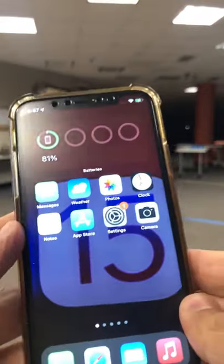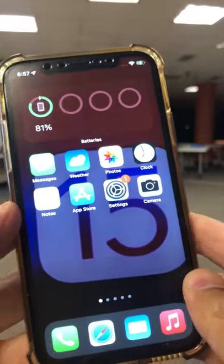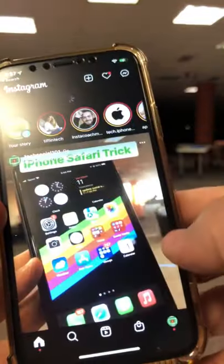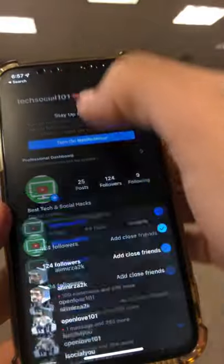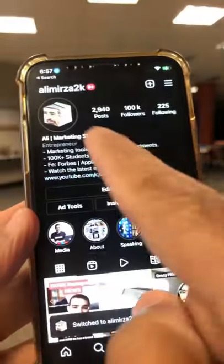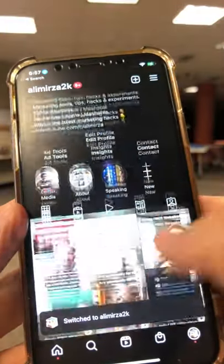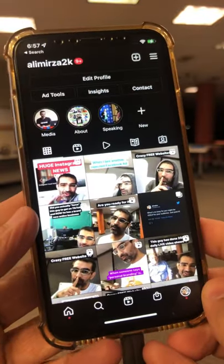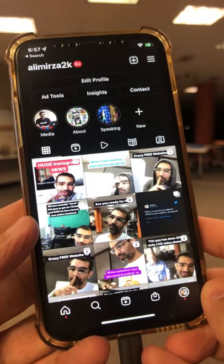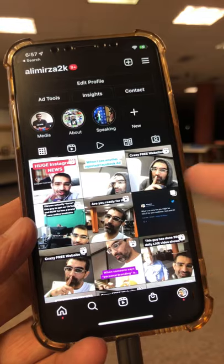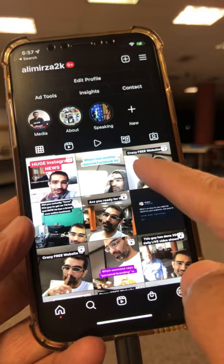Let me flip my phone and here we go. We're gonna jump into my Instagram — if you don't follow me, you should; I am at alimirza2k. Step number one: make sure you update your app in the Apple App Store or Google Play Store. Now I'm gonna go to one of my Reels.